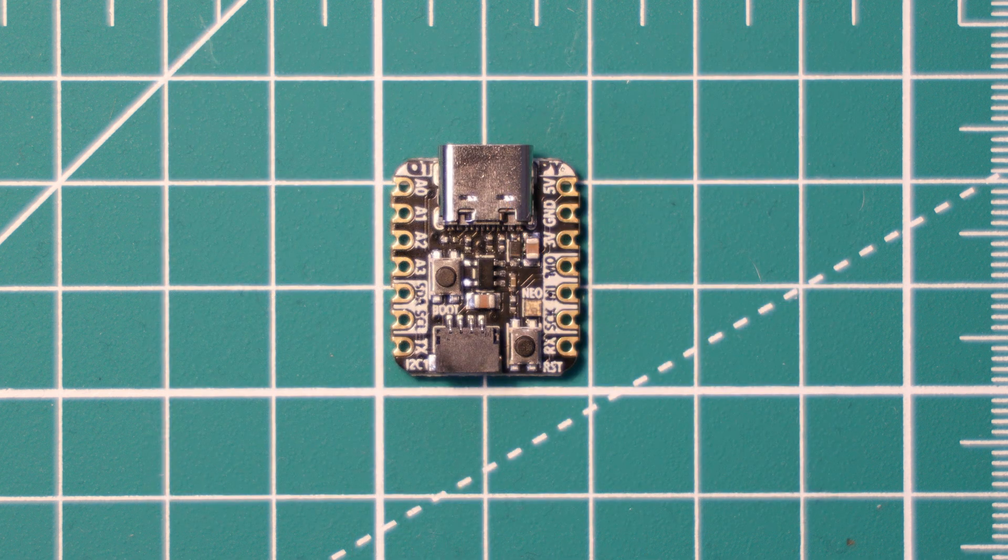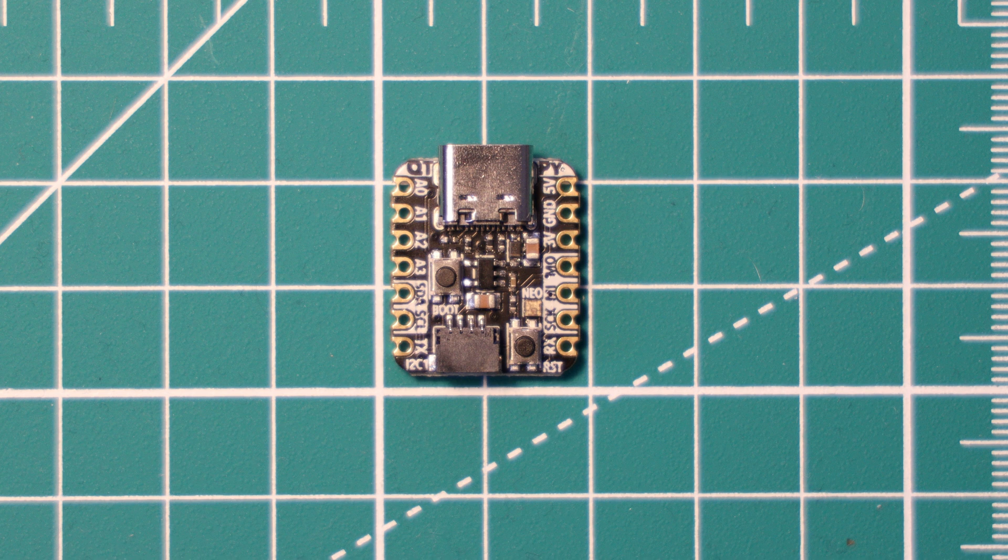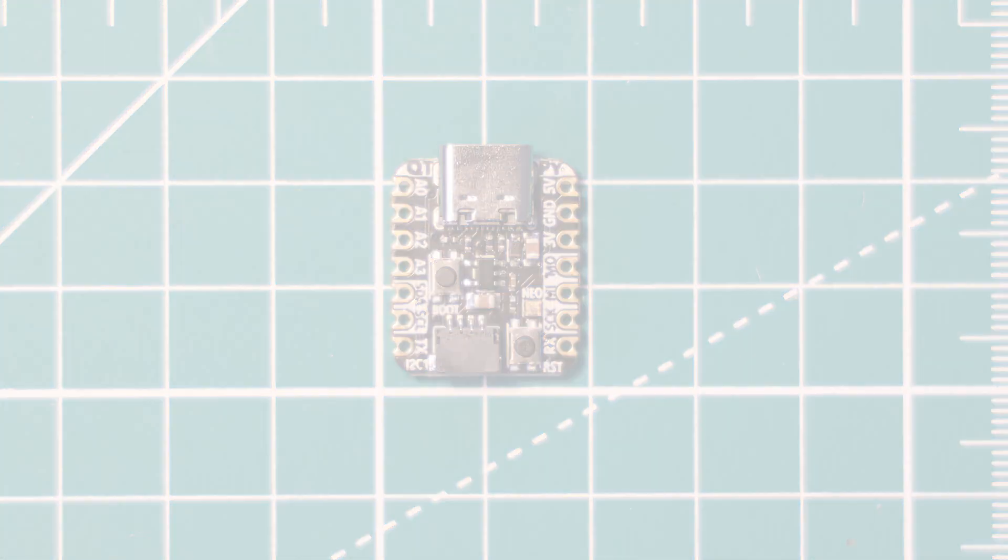This cost is a little bit more than Pimoroni's own RP2040 board, which is called the Tiny2040, which I have covered in a previous video now linked in the cards above.